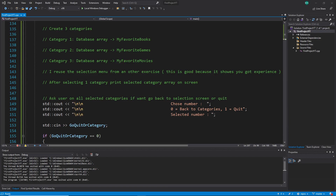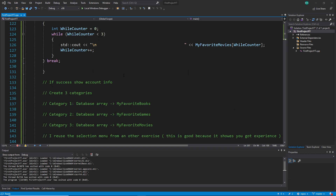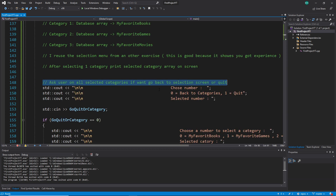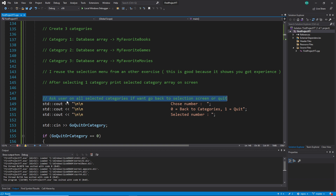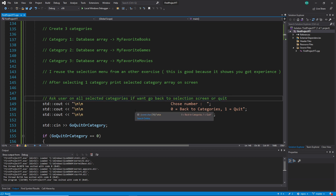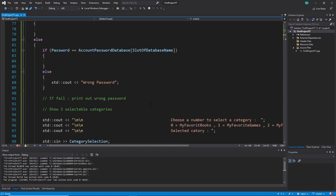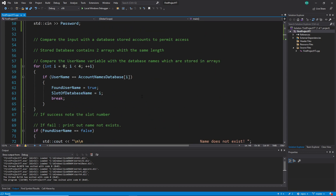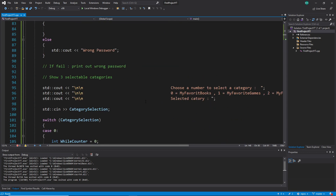Hi everybody and welcome back. This is a C++ tutorial series for absolute beginners, video 81. In this video we continue with our solution. We shifted some comments above and now we solve the comment that says: ask the user on all selected categories if we want to go back to the selection screen or quit. This is something we already did in this exercise — it just asks the user again to select.